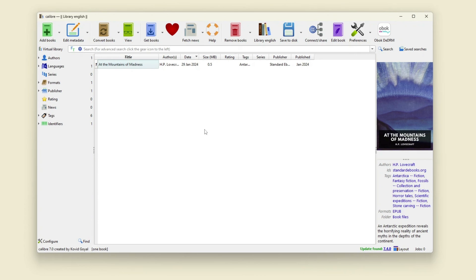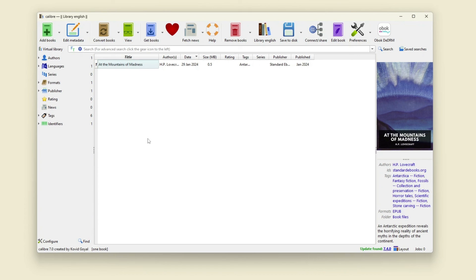When you add the ebooks on your Calibre library then you will be able to convert ebooks or transfer it to your e-reader. So that's it for this video, don't forget to see the links in the description and like this video if you found it useful.